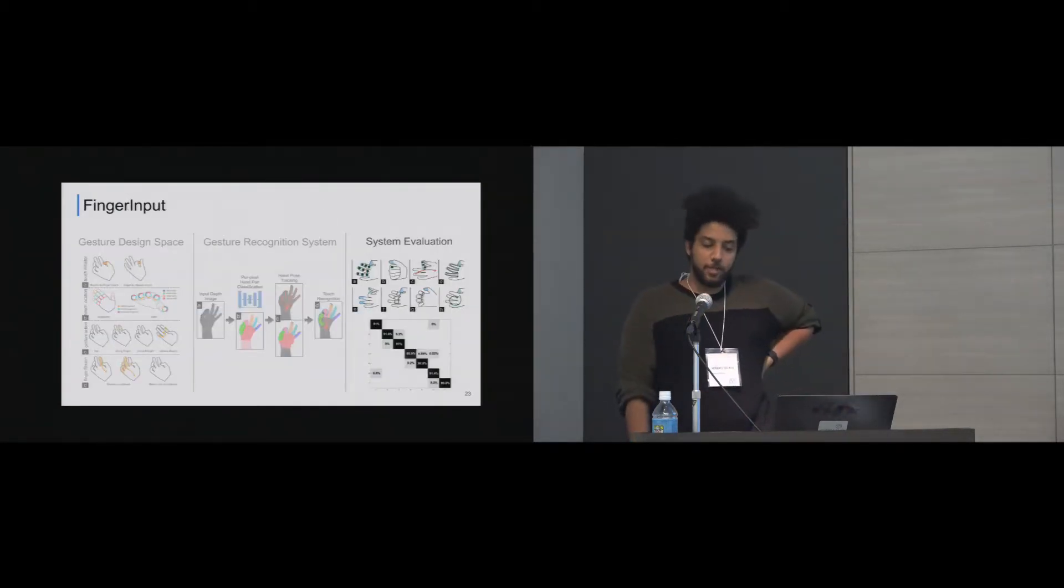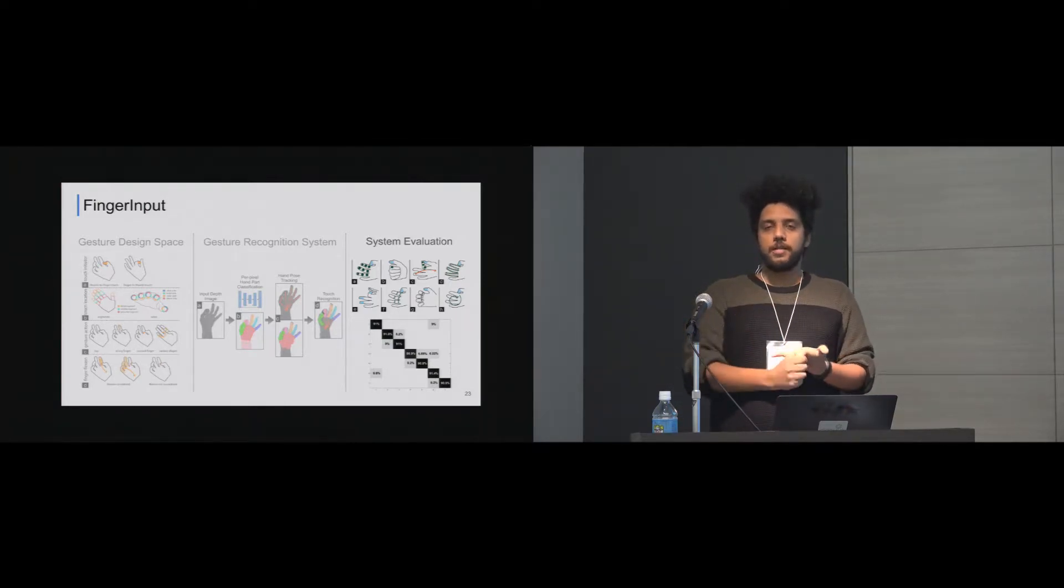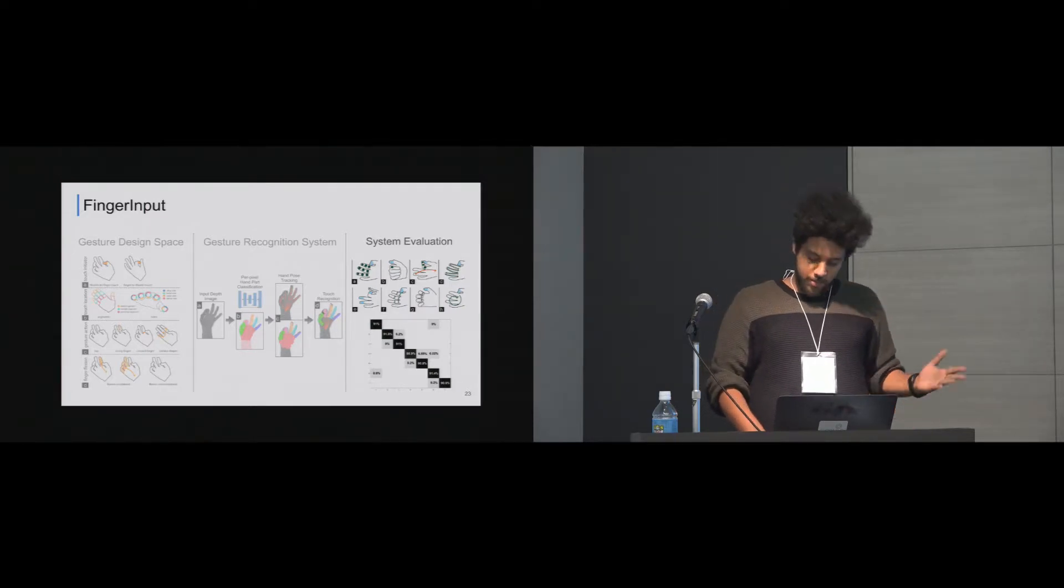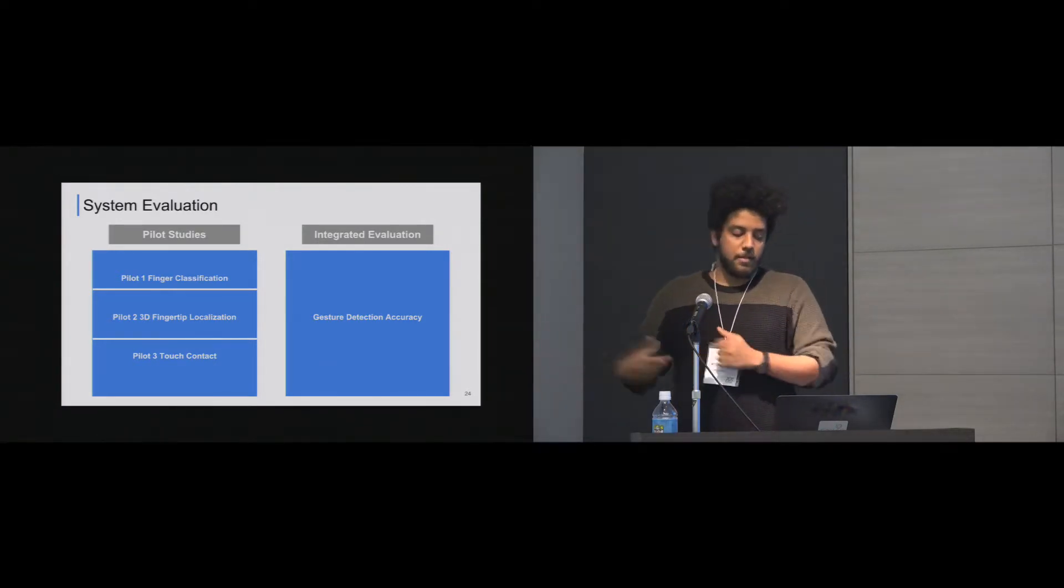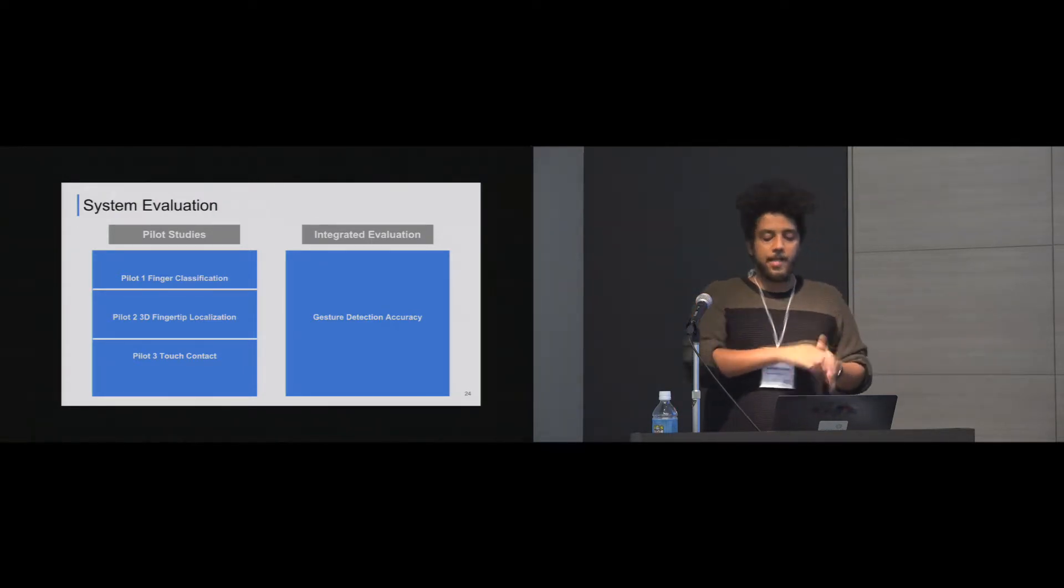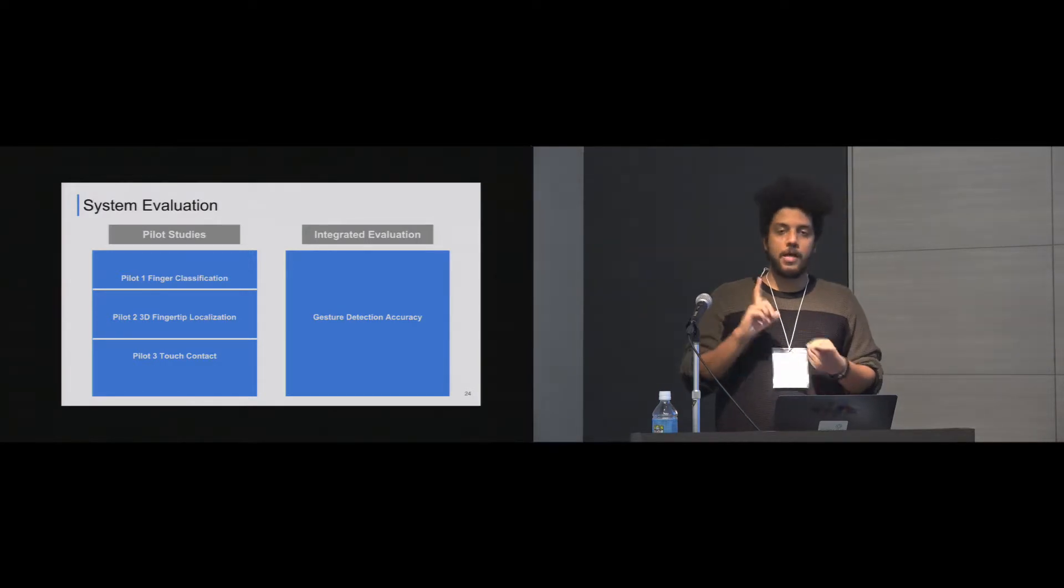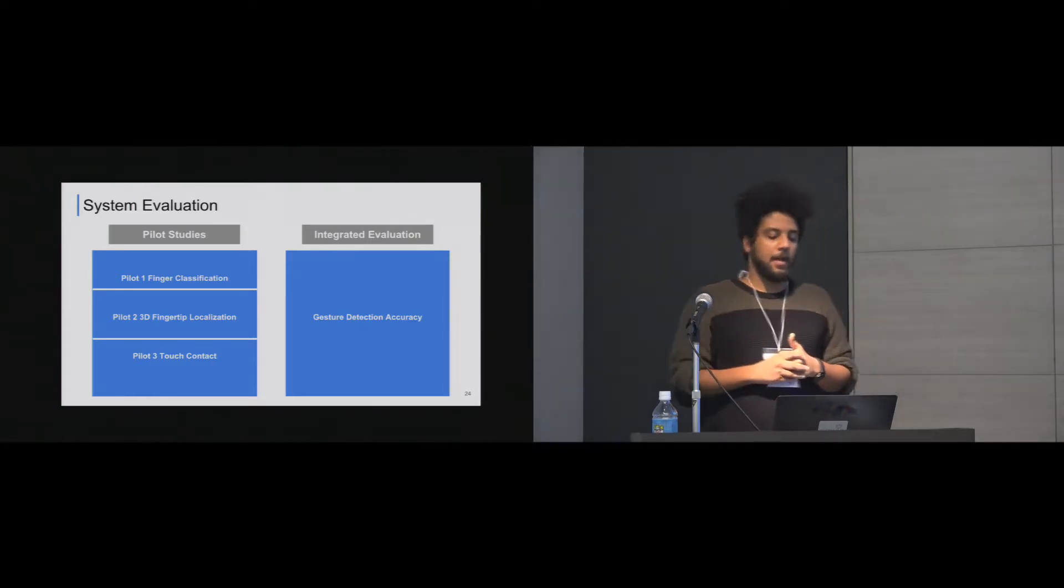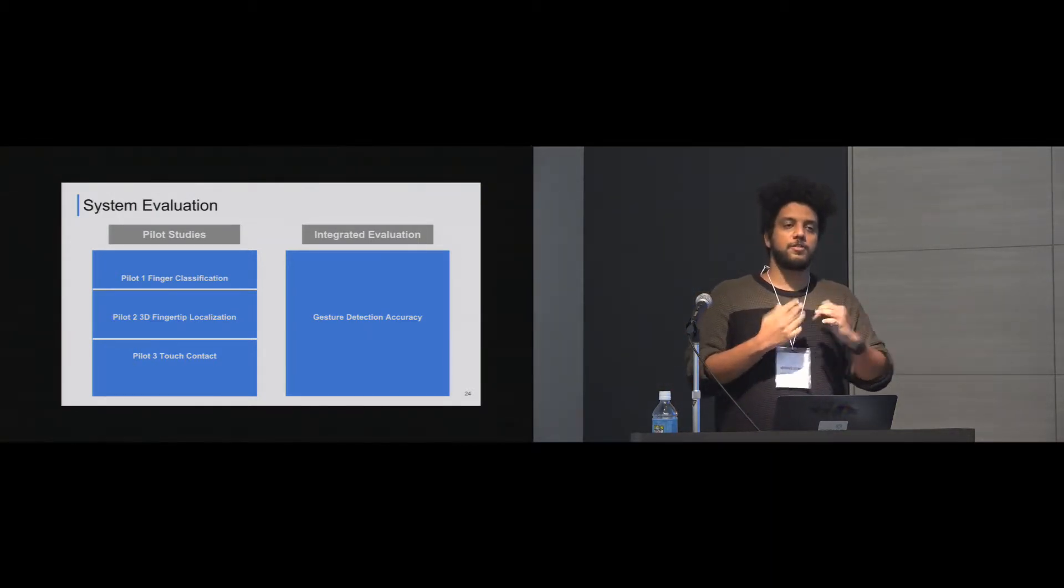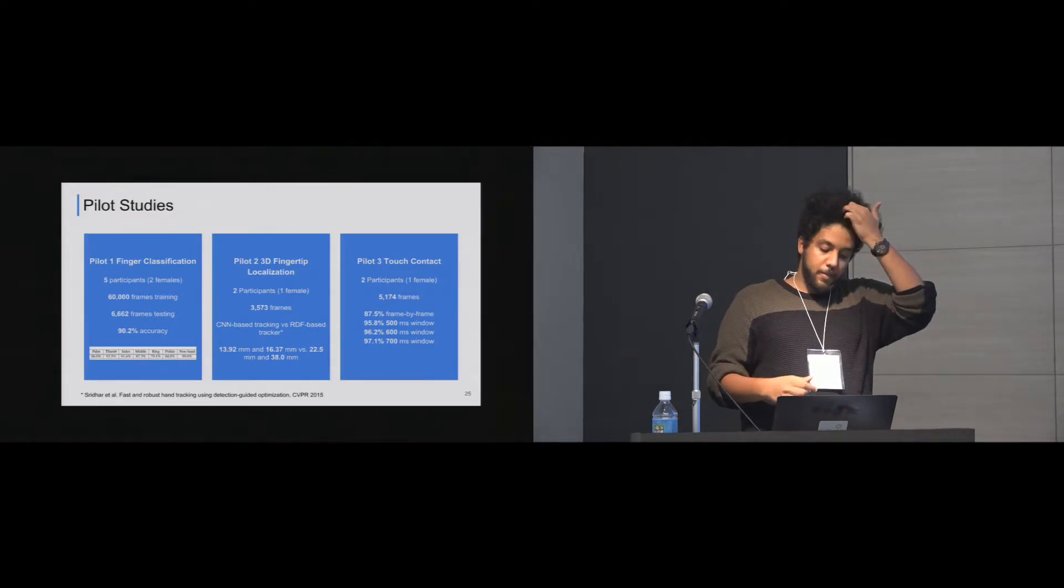So the system evaluation. We had all those parts together. We derived a design space. We derived some gestures from the design space. We did a gesture recognition system that follows the requirements of detecting gestures. For system evaluation, we did two types of studies. Pilot studies to actually kind of like unit testing to test each part of the system separately and how they work and the performance of them. And then an integrated evaluation that tests the whole pipeline of gesture detection. So for the pilot studies, we did three pilot studies. One is the accuracy finger classification. Remember the first part, we classified the fingers. So how accurate is that? And then a common hand tracker classification evaluation, which is 3D fingertip localization. So how different is the 3D fingertip location from the actual fingertip location? And then the touch contact.